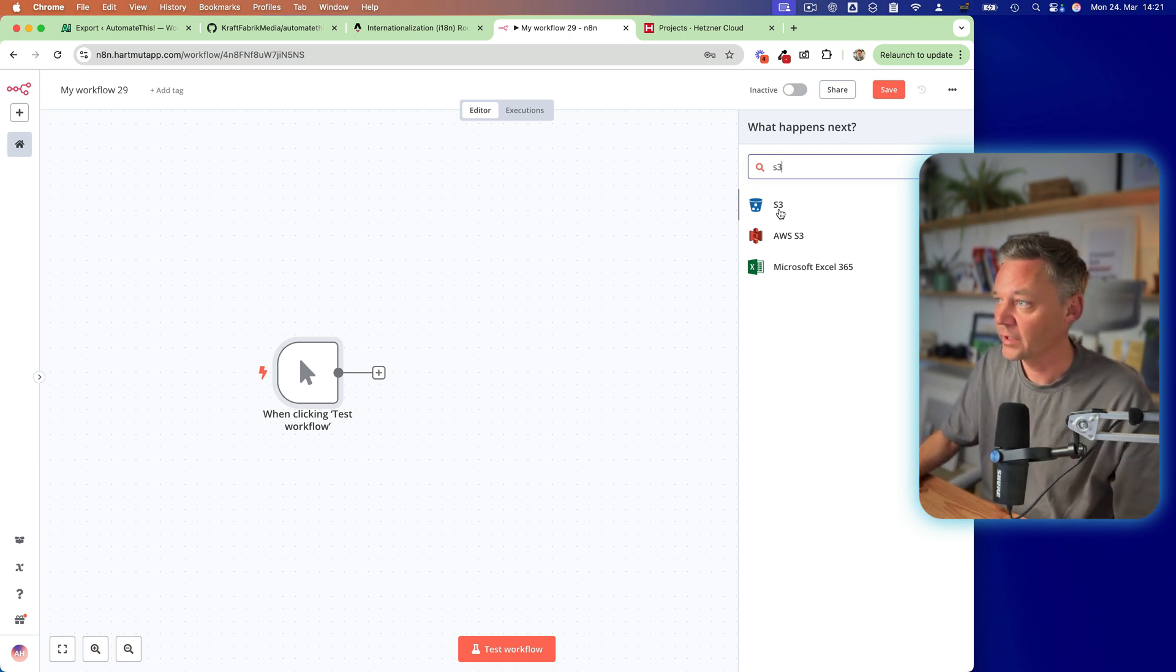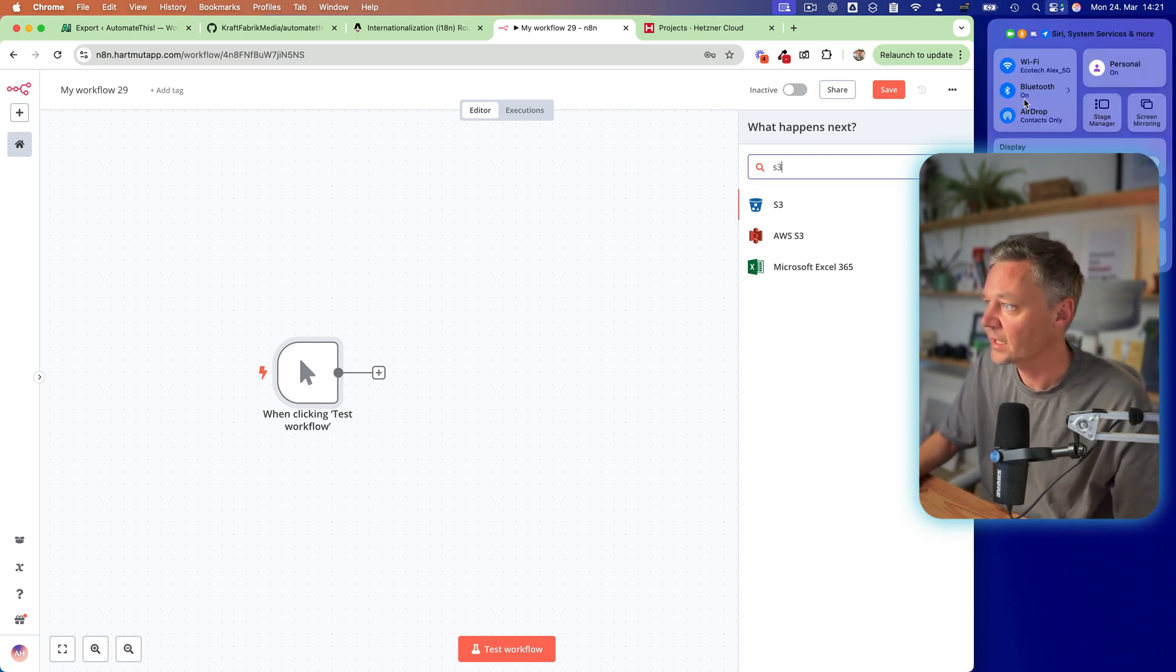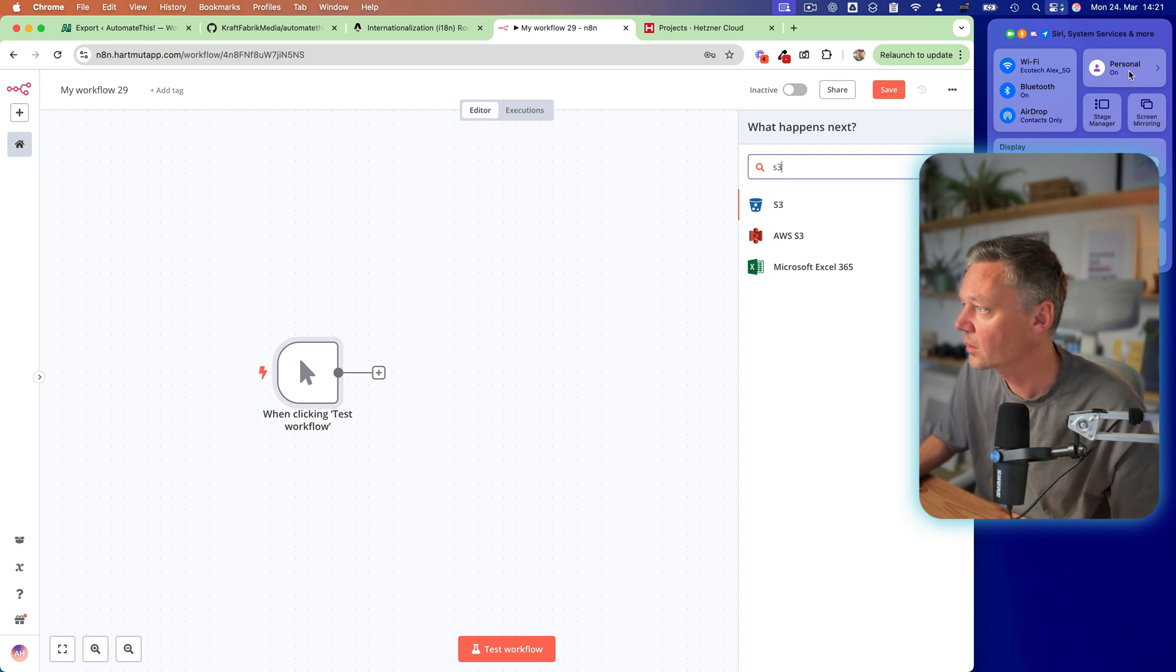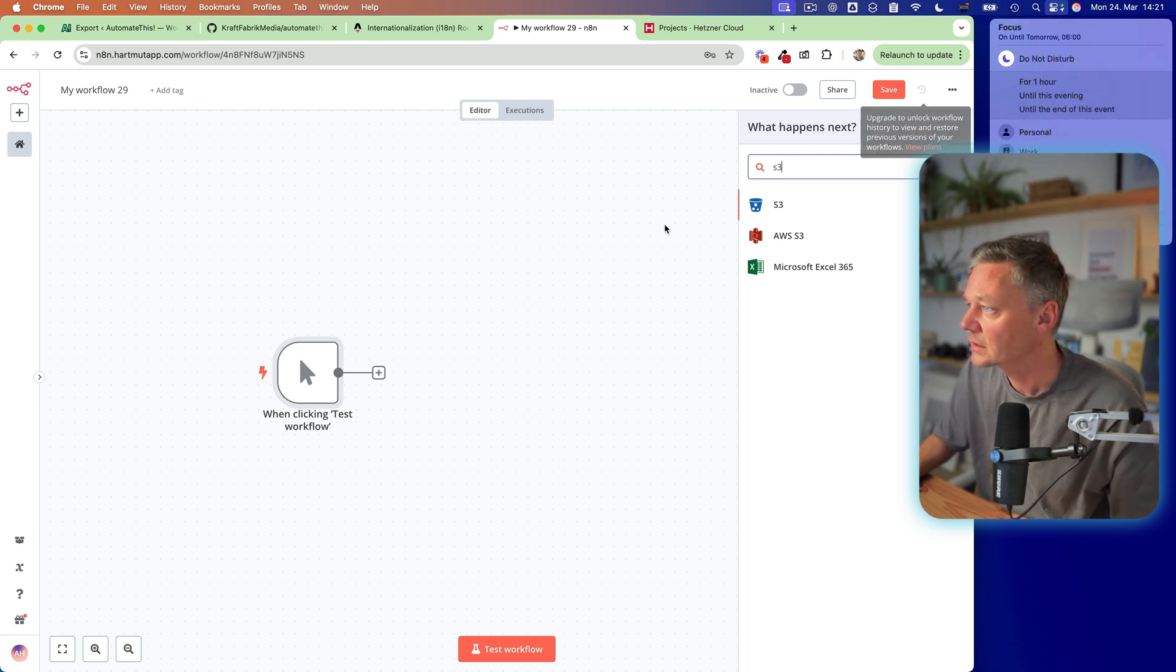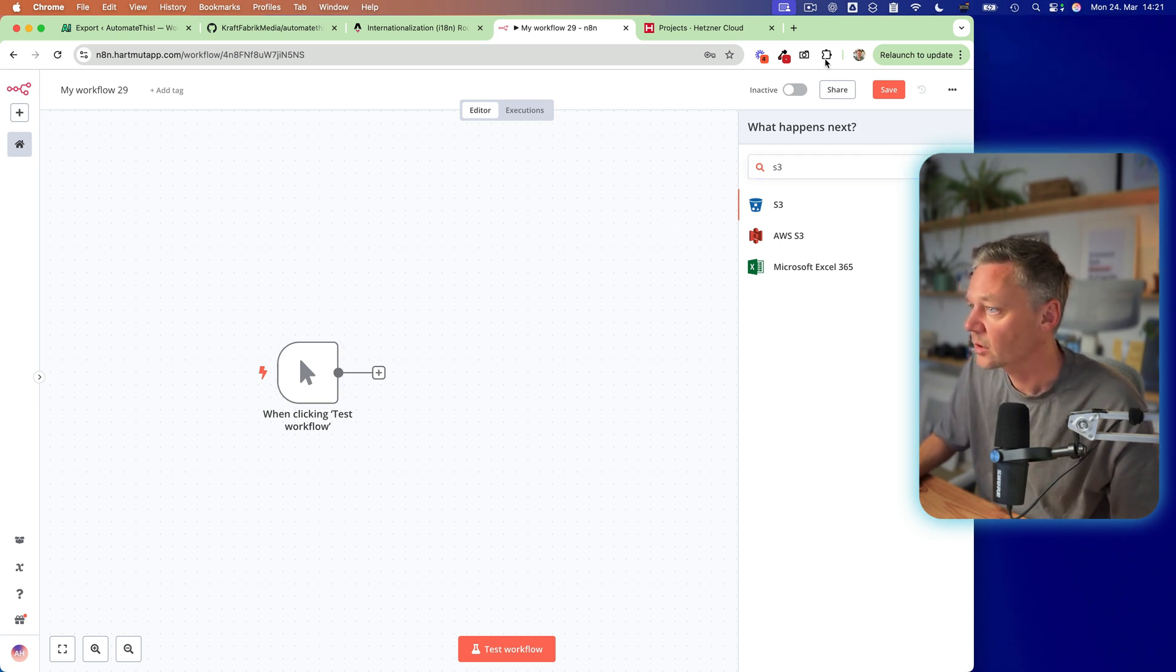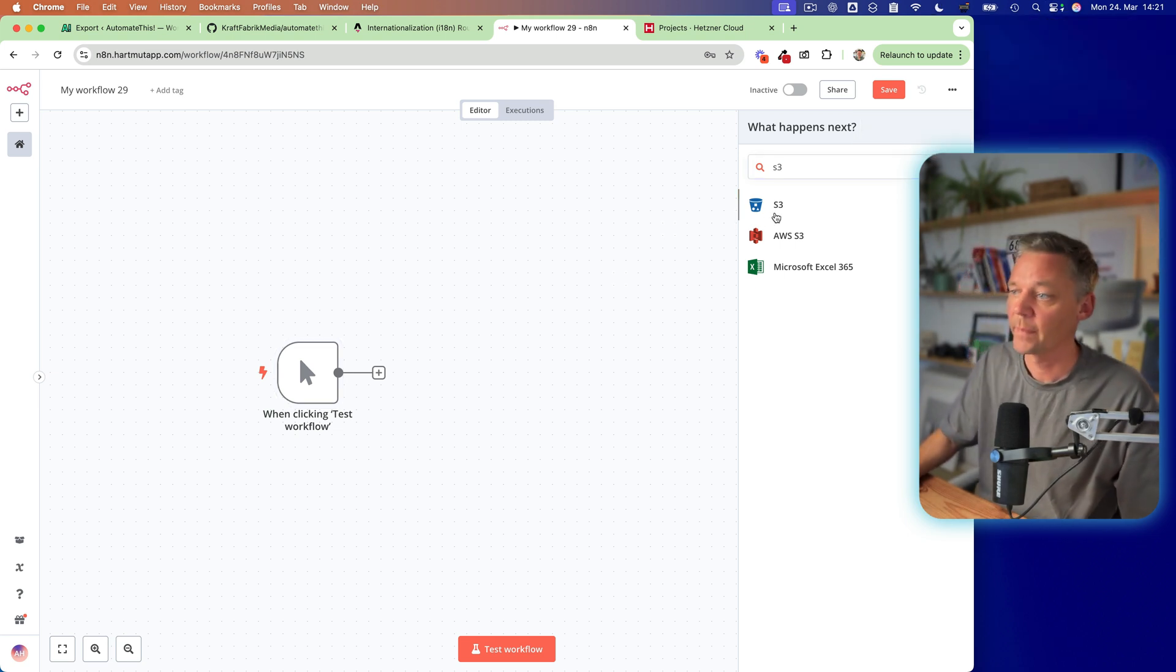And from here, we are going to take a look, click do not disturb first. Okay.